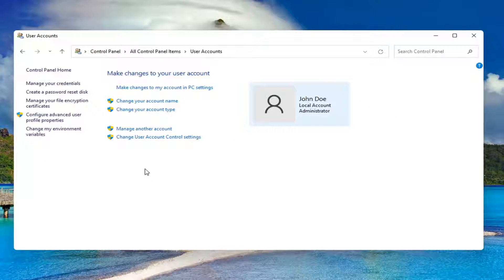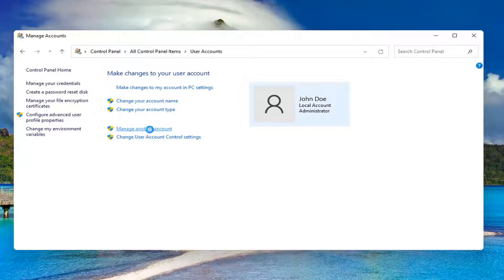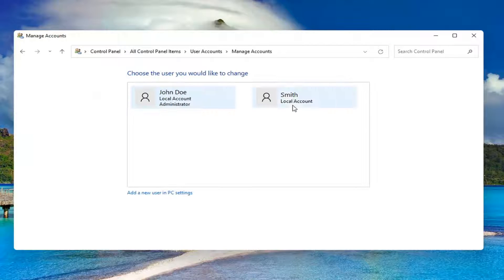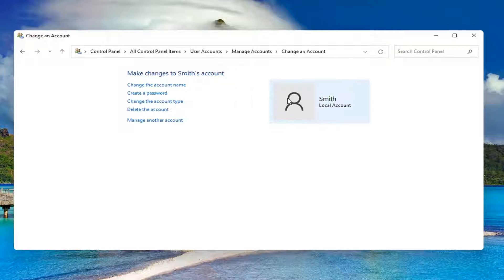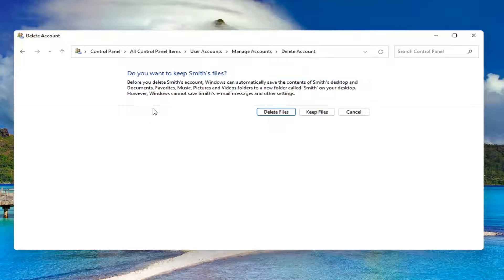Select where it says manage another account. Select the account you want to delete, then select delete the account.